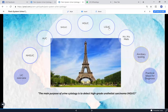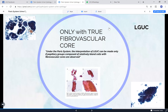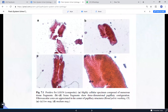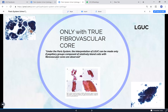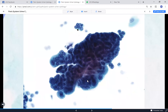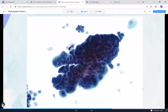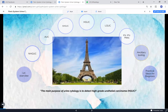Low-grade urothelial carcinoma is unique in the Paris System because you can only diagnose it if you actually see a fibrovascular core. This is extremely rare to find - most of the time you will see tissue fragments that, if they meet criteria for atypia or suspicious for high grade, will fall into those categories. If you do find a fibrovascular core, then yes, you can place it in the low-grade category.